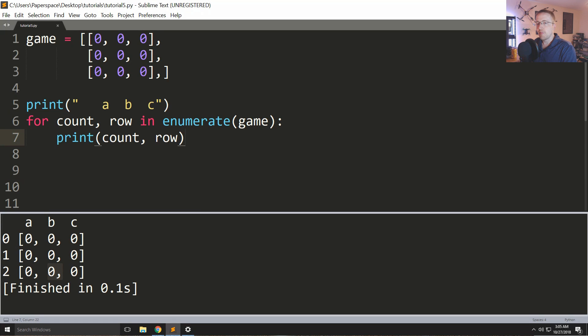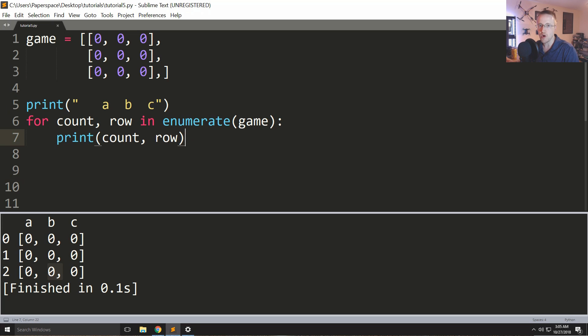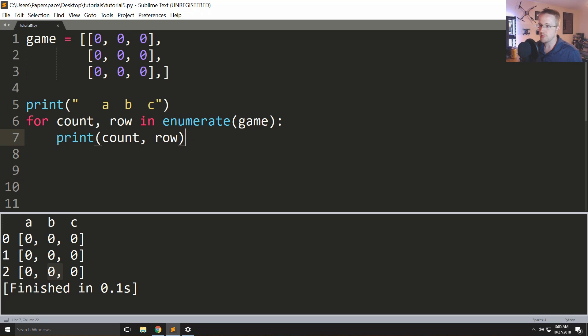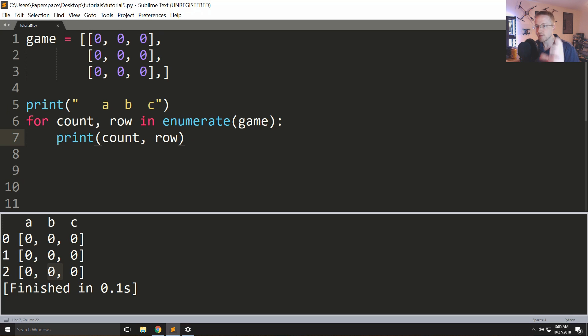What's going on everybody and welcome to part 5 of the Python 3 basics series. In this video we're going to be talking about indexes with lists and slicing. We've been working on this tic-tac-toe game and the next thing we want to do is when a player says they want to play at a certain position, how do we modify that specific position in our actual game?